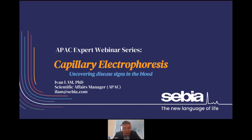Hi everybody, good morning or good afternoon to all of you. I'm Ivan, the scientific affairs manager of Serbia APEC. Today we'll be talking about capillary electrophoresis and especially about uncovering disease signs in the blood. I welcome you to ask questions in the questions chat box along the way, and just in case we are not able to answer all of your questions, please feel free to contact me via my email after the session.